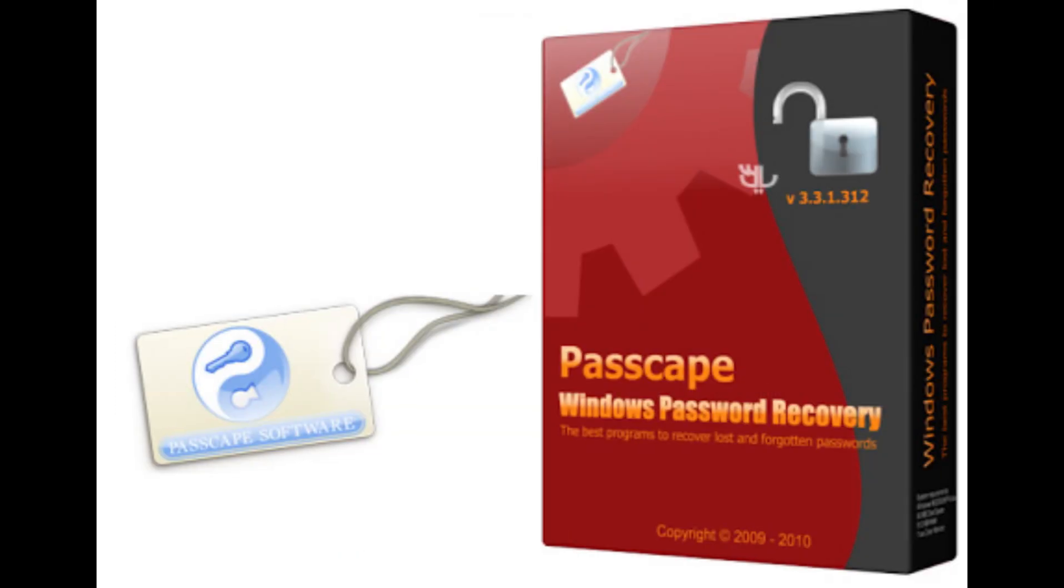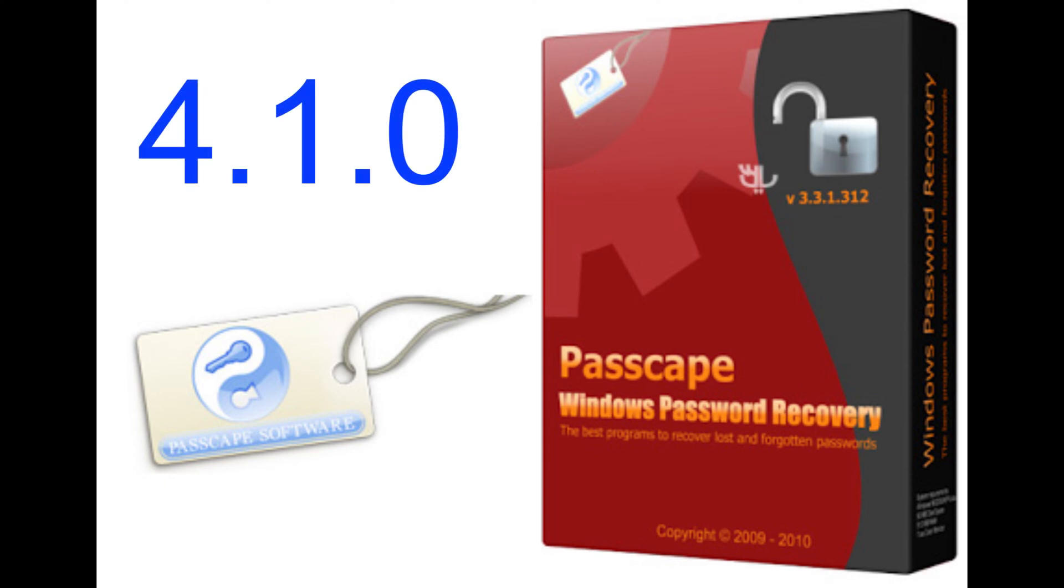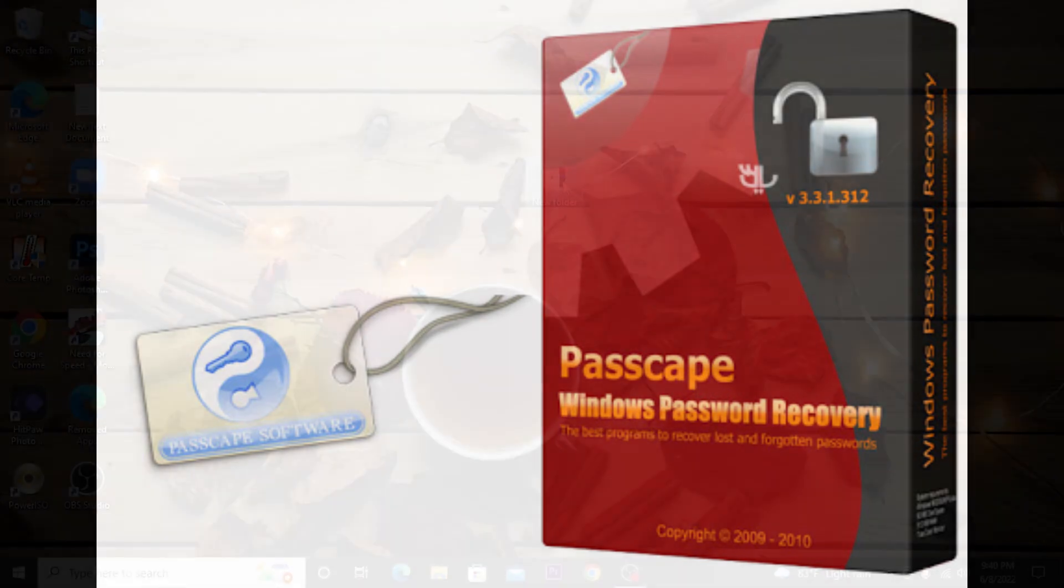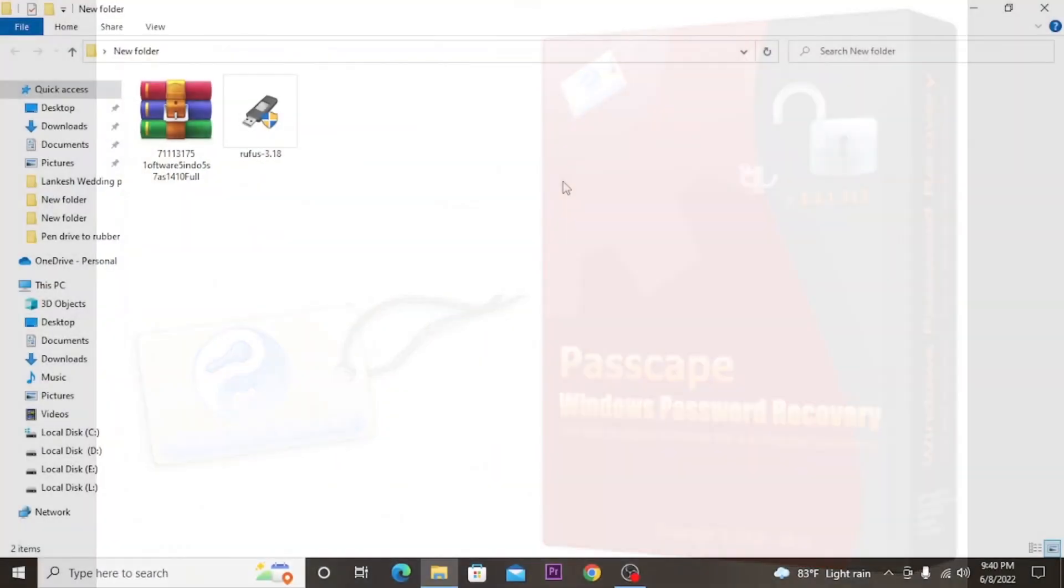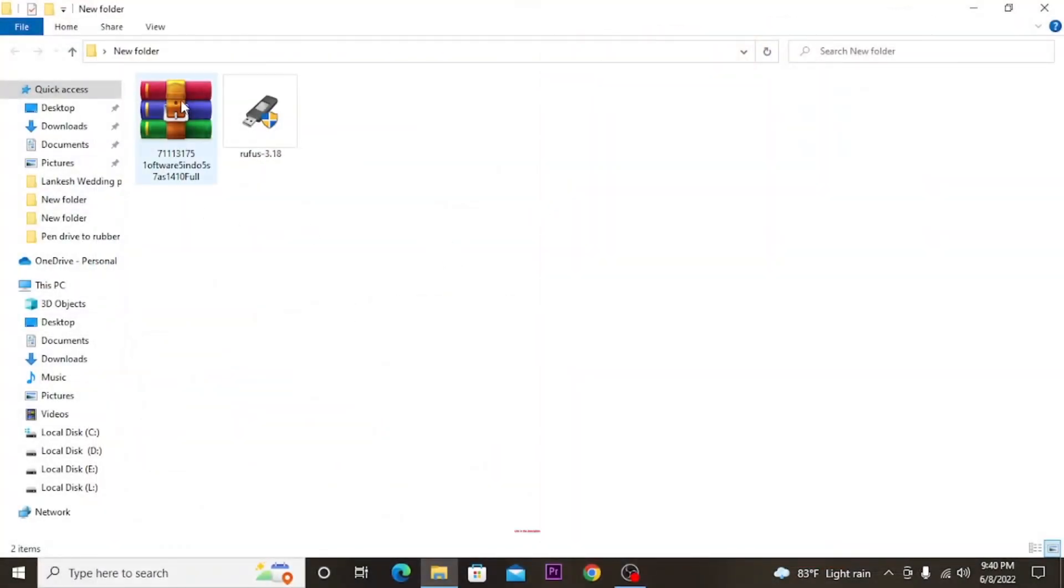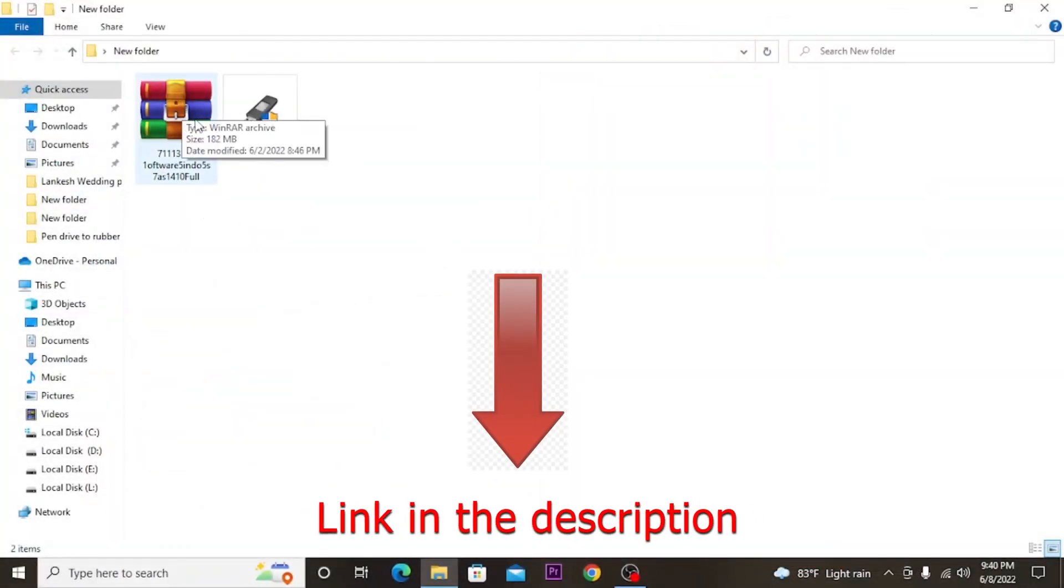First you need to download Passcape software version 4.1.0. This software is hard to find on the internet, therefore I uploaded it to Google Drive. You can download it from the link in the description.